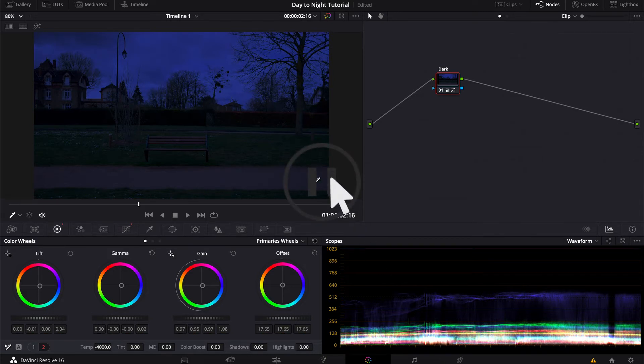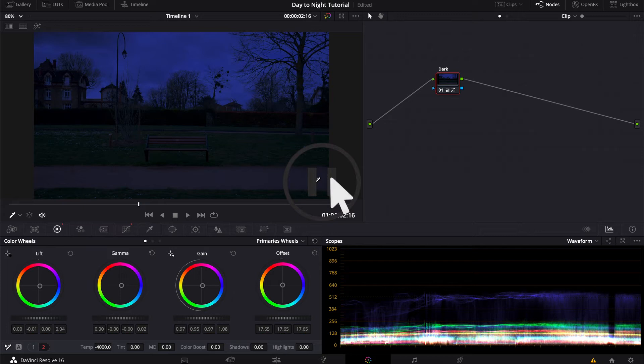Also, please note that I'm just doing a very fast tutorial here to give you a general idea of how this works. But for your final project, you might want to separate your skies or your brightest areas with a power window in order to darken it separately, just to give it a better look.